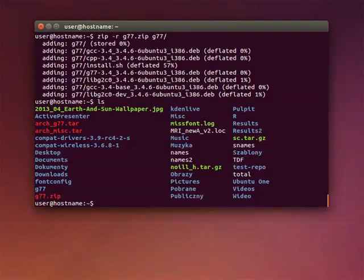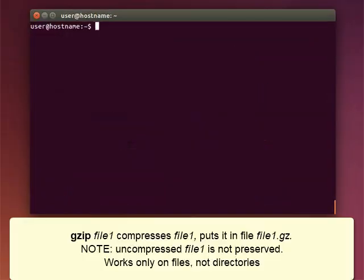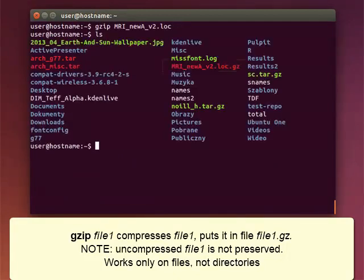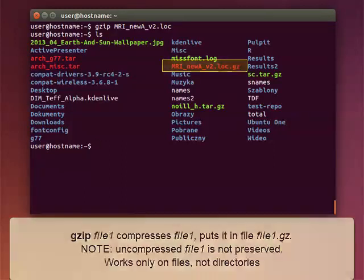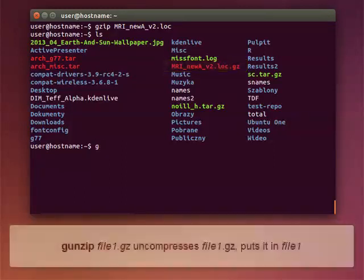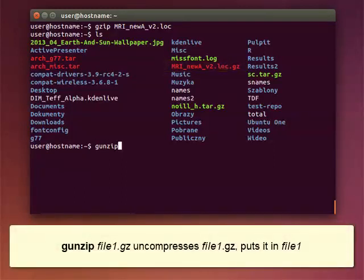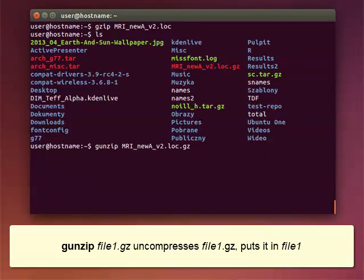The command GZIP compresses a file. Note that the original uncompressed file is not preserved. Also, GZIP works only on files, not on directories. GUNZIP does the opposite of GZIP. It uncompresses the file.